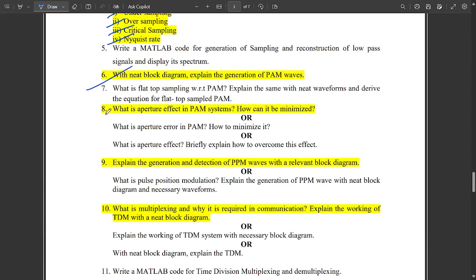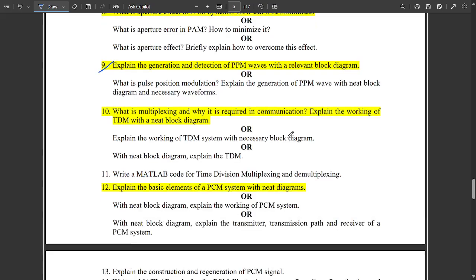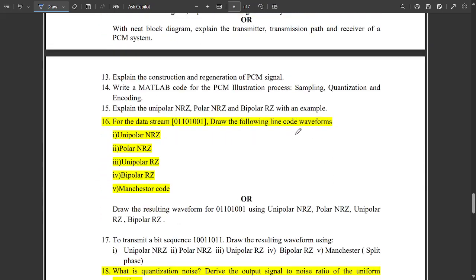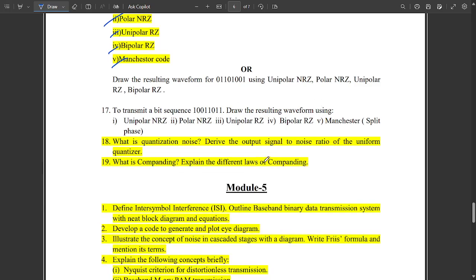Then explain the generation of PM waves and PPM waves — all of these are very important. One question is fixed: they will give a binary number and you need to draw the line code waveforms for different formats — unipolar, unipolar RZ, bipolar RZ, and Manchester code. This question is fixed and they will definitely ask it.